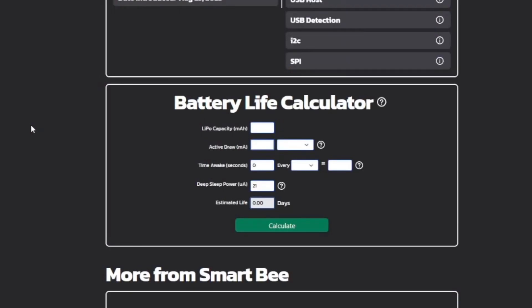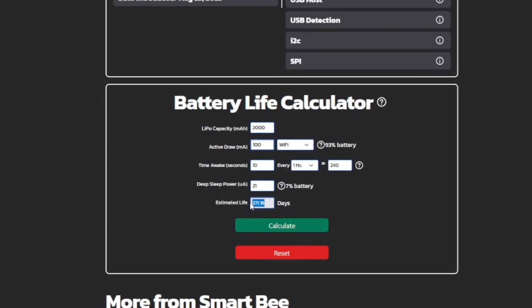If you select a board that has that information, you don't need to know it. You can go down to the battery life calculator, select whether you want Wi-Fi or no Wi-Fi if the board supports that, and all you need to know is roughly how long your code runs for — say, 10 seconds — and how often you want it waking up to run that code, so every 15 minutes or every hour. It'll automatically do the math, and when you hit calculate it will tell you roughly how long you can expect that battery to last for that project with that board.